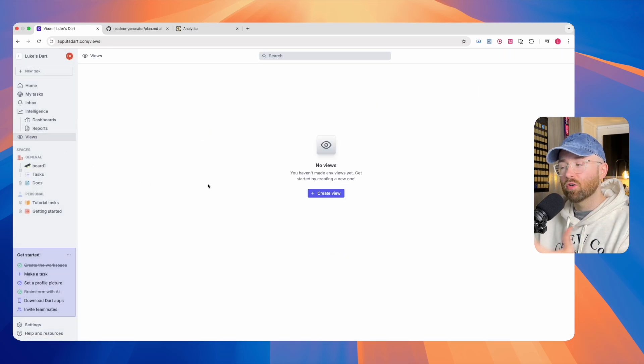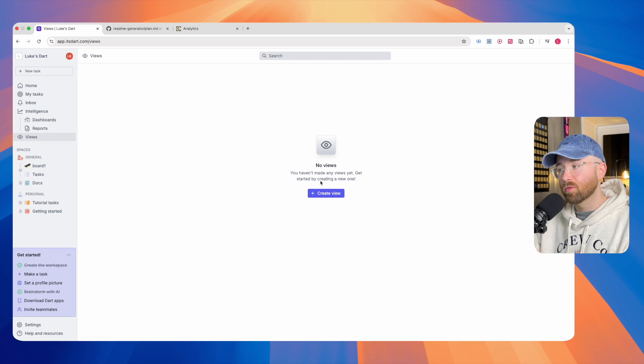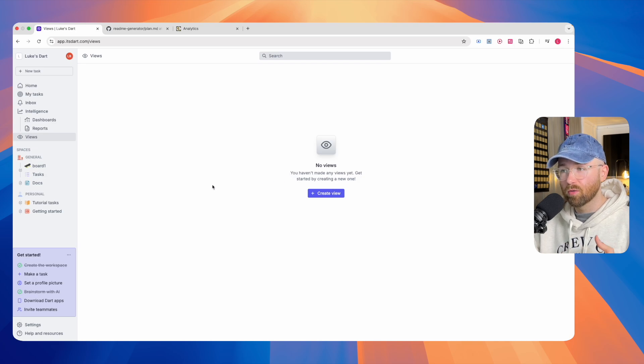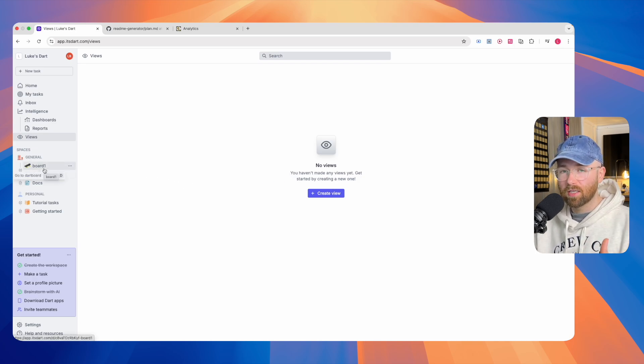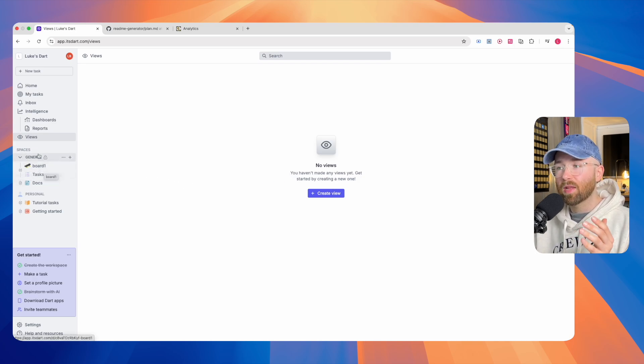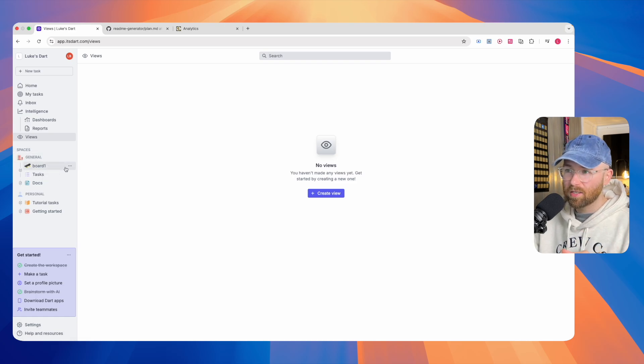Additionally, you can create your own views, which again, is super cool too. But the main thing, and the thing I'm most excited about with Dart, is spaces.